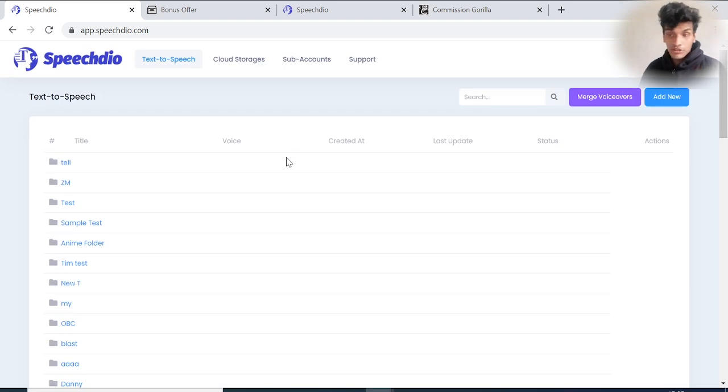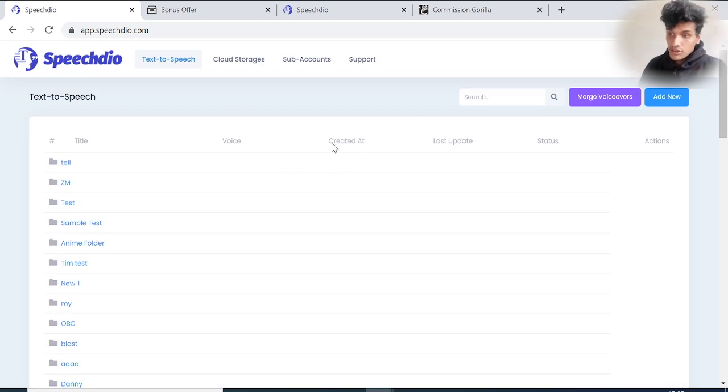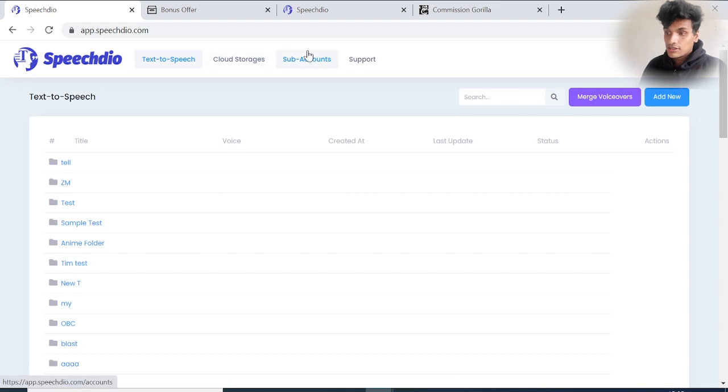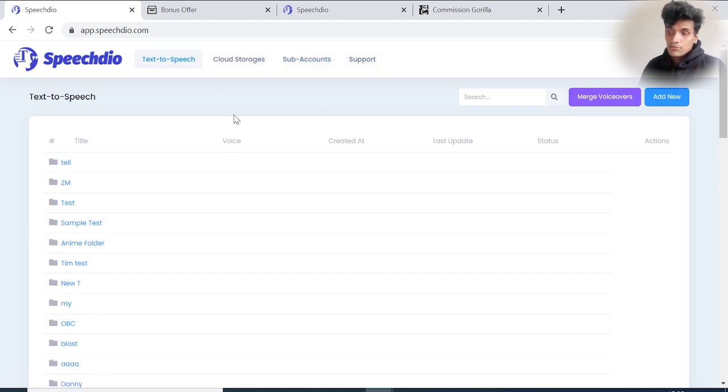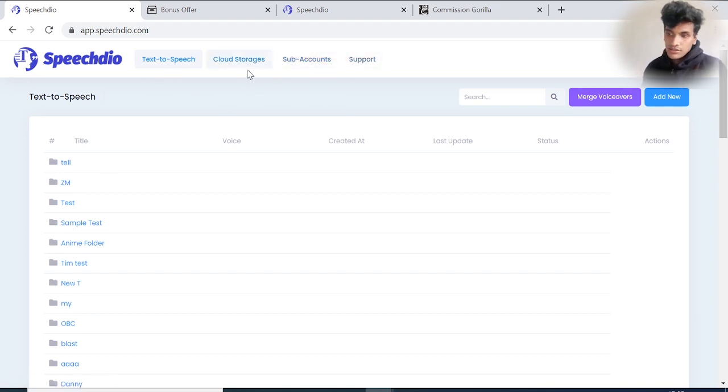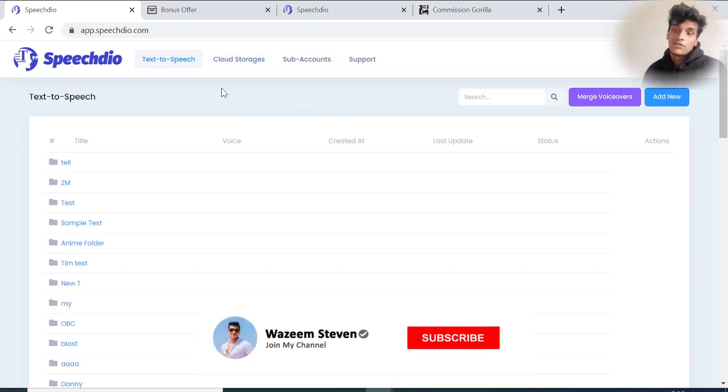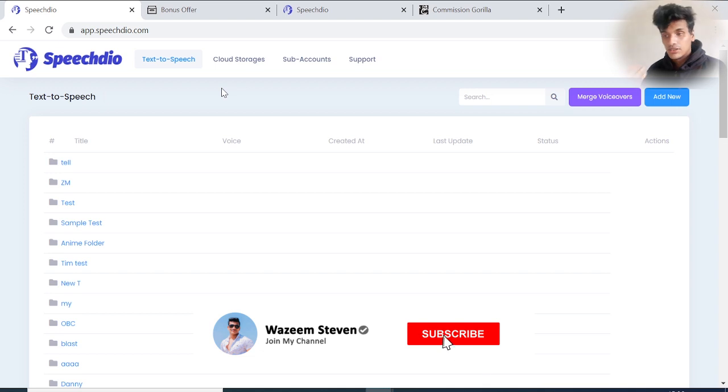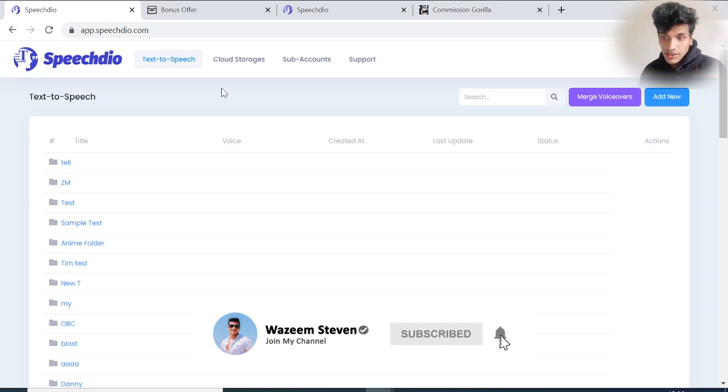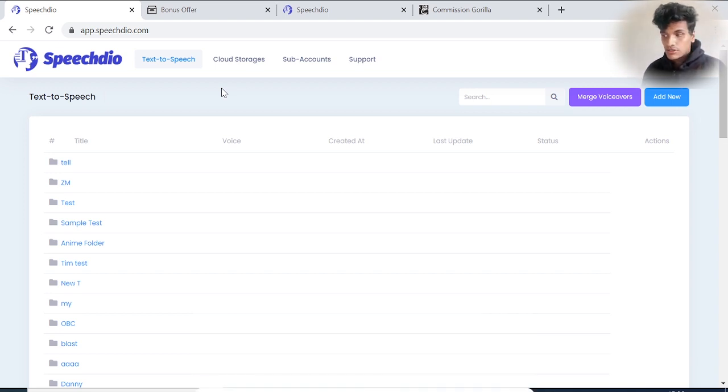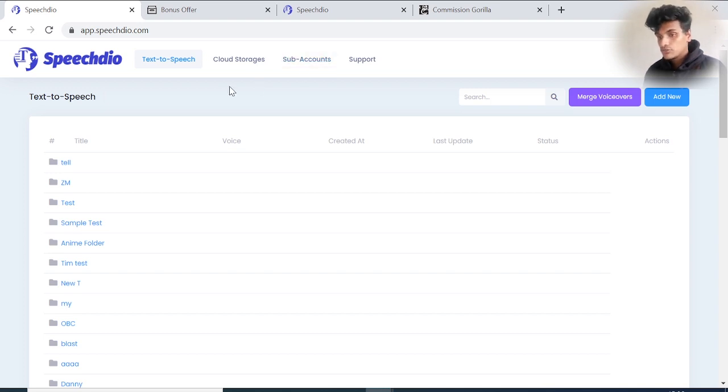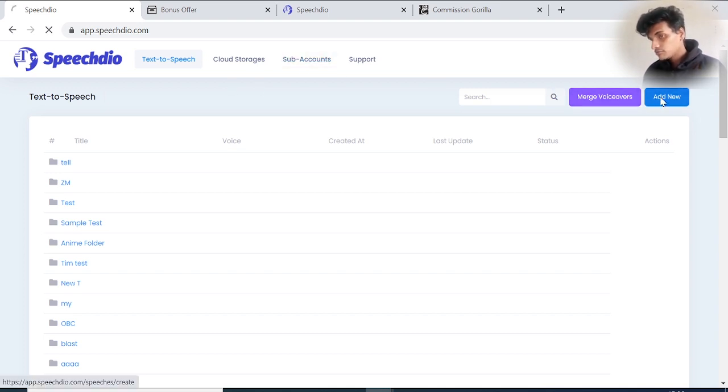Let's go through the members area of Speech Dio. This is the dashboard. You can see cloud storage, sub accounts, and support. Most of these steps won't work in the front end - they come in the upsells. We'll talk about upsells and downsells in the later part of this video. If you're going from scratch, you have to add a new voice template.